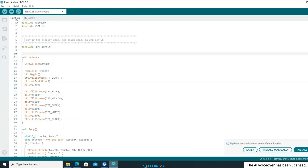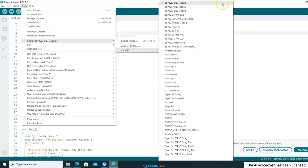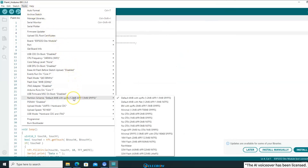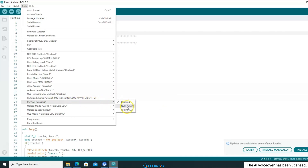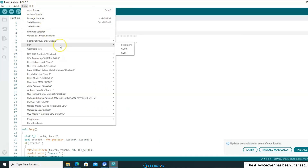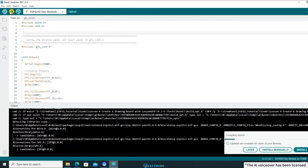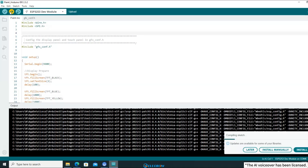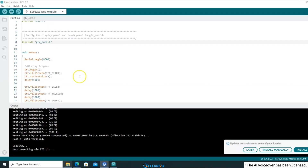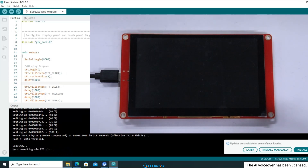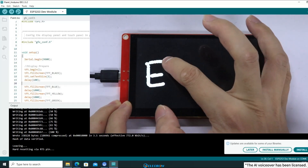Now let me recheck the compilation settings. The chip should be set to ESP32-S3-DEV module. Since I'm not utilizing LVGL, I'll just leave it at the default setting. For PSRAM, it should be set to OPI PSRAM. Lastly, connect the board to the computer, select the corresponding serial port, and click Compile. The compilation process is rather slow, so I have accelerated the footage for this part. Once the compilation is complete, you will observe the screen undergoing a full-screen color transition, ending in a black screen. At this point, you can begin drawing on the screen.